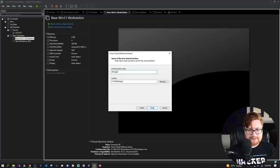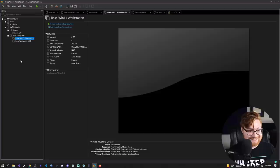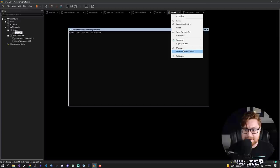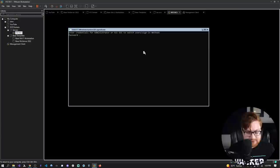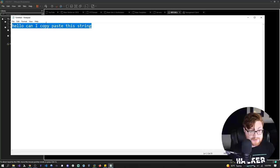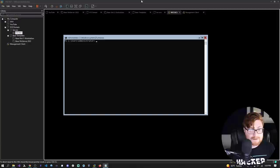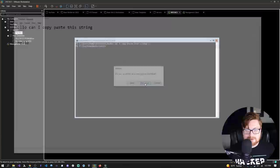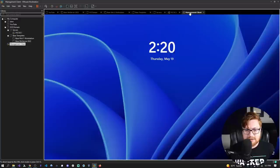I'll call it 'Management Client.' The domain controller is back up but we have not yet installed the domain controller role. Let me fire up Notepad as an example — I'll type 'Hello can I copy paste this string?' Highlight it, copy it, then paste into the VM. And I can. VMware Tools is helping us with clipboard in and out. Very nice.